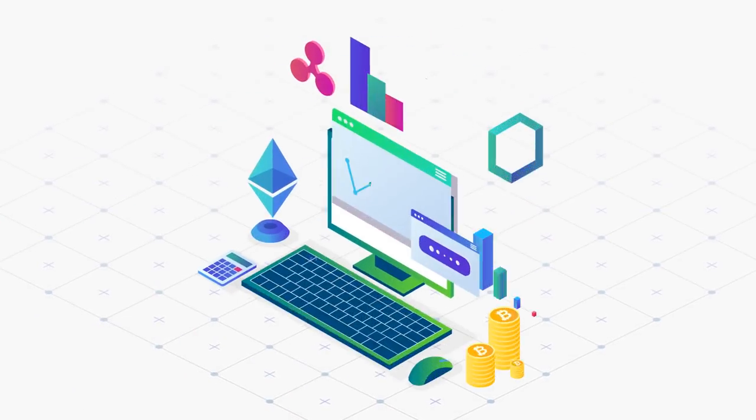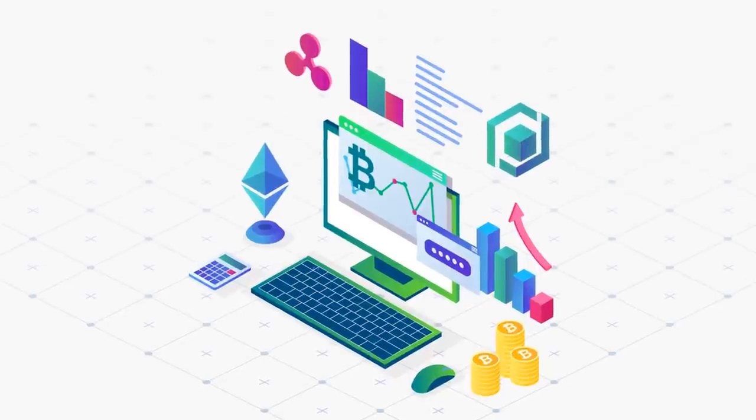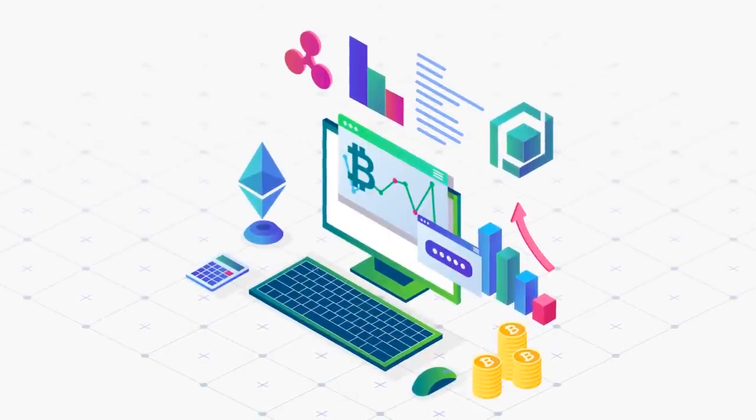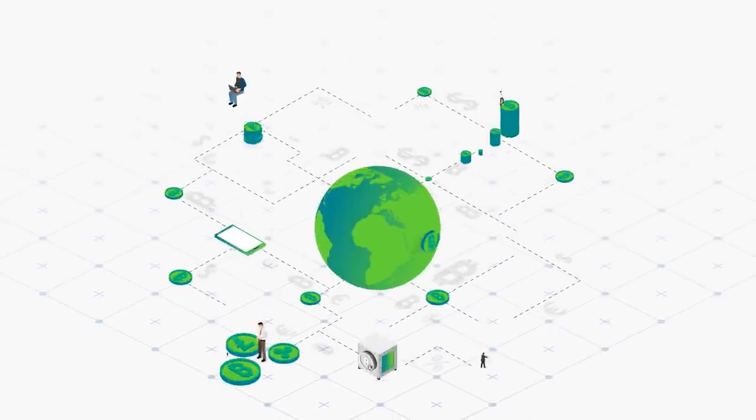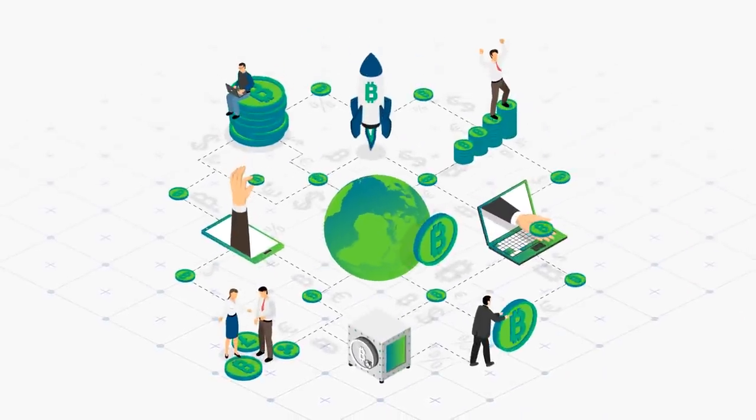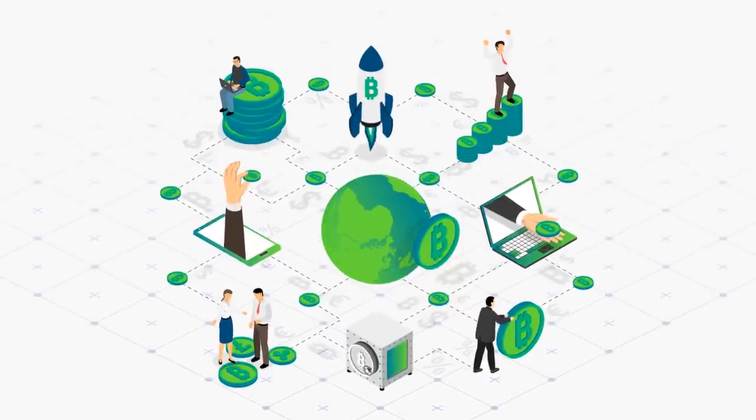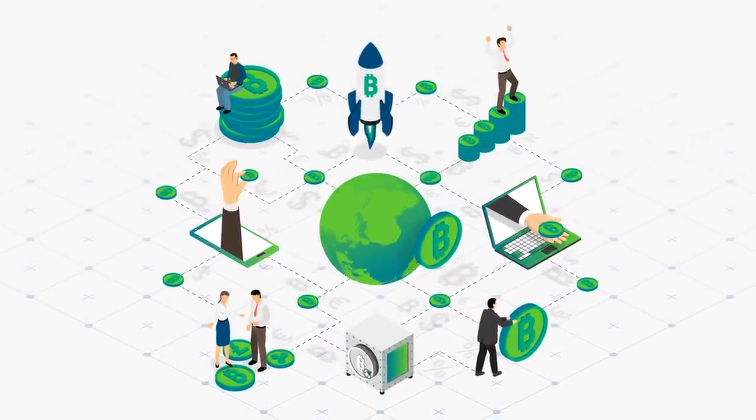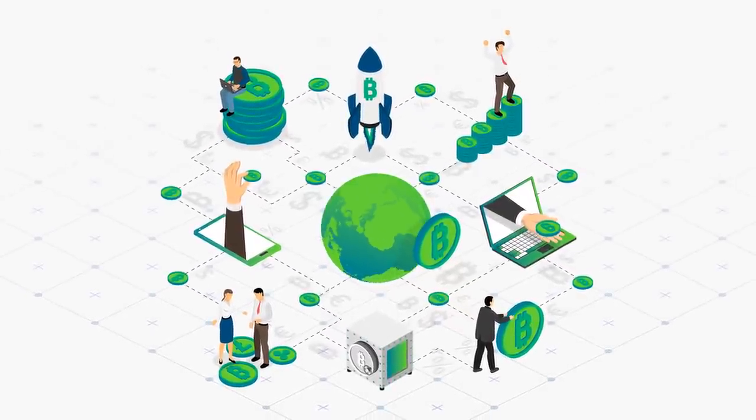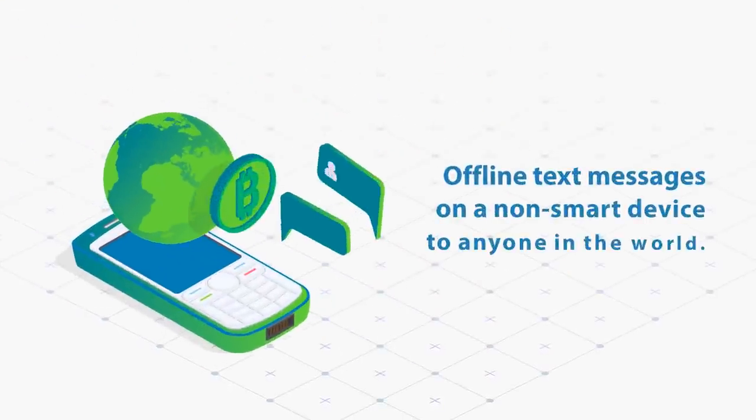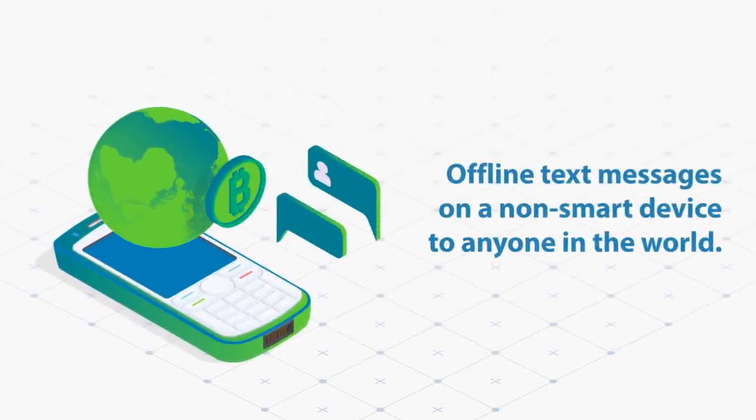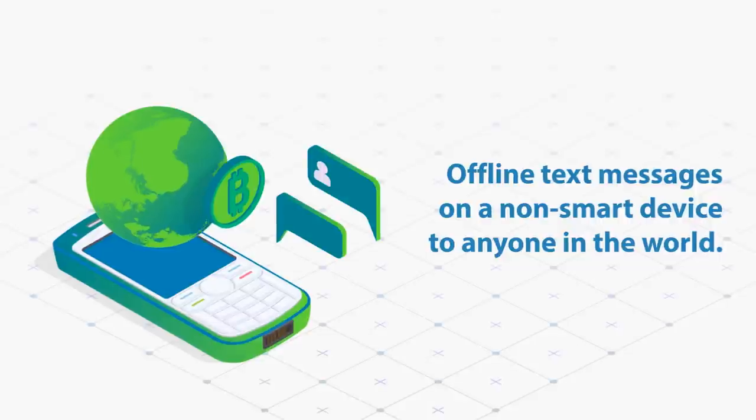This will open up Bitcoin and other cryptocurrencies to genuine worldwide mass adoption, allowing nearly every individual on Earth the ability to not only buy Bitcoin, but to send Bitcoin with sub-second speeds using offline text messages on a non-smart device to anyone in the world.